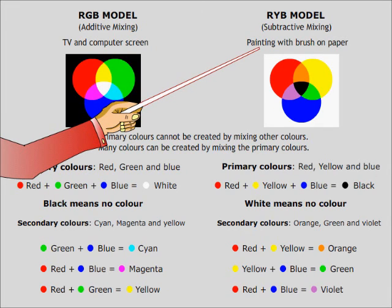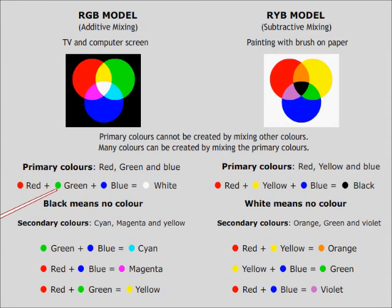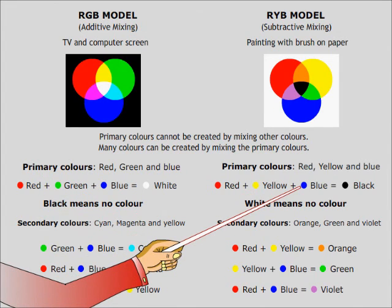Now, what are primary colors? The primary colors are colors which cannot be created by mixing two colors. In RGB model, the primary colors are red, green and blue. In RYB model, the primary colors are red, yellow and blue.